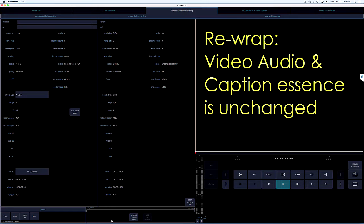Also, the video, audio, and caption essence is not changed during a rewrap, so if you already checked it, you really don't need to check it again.